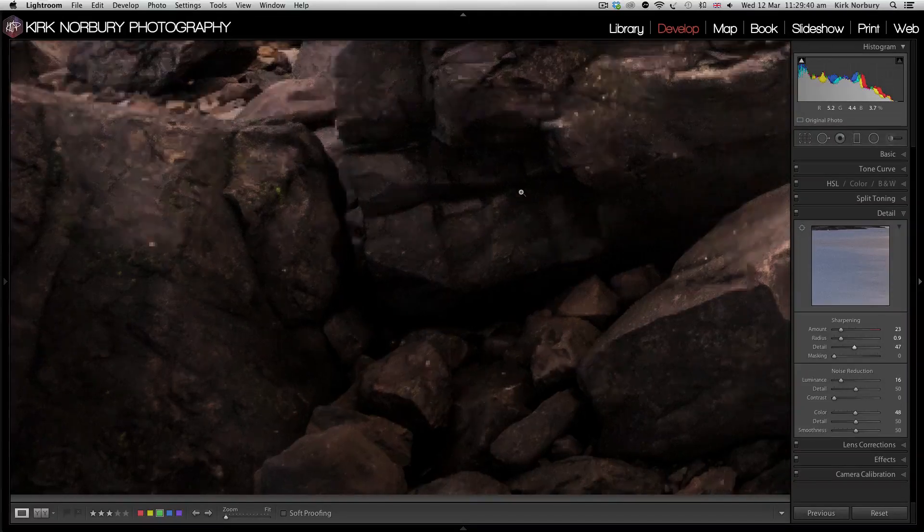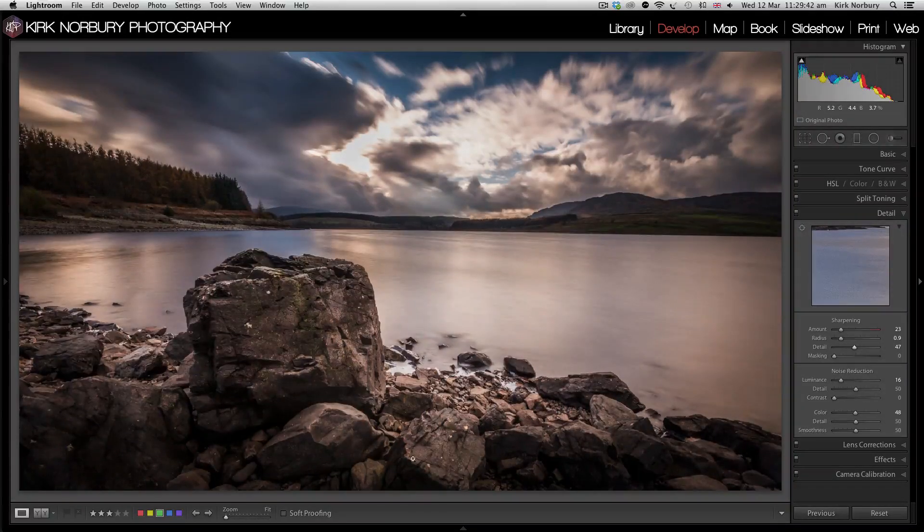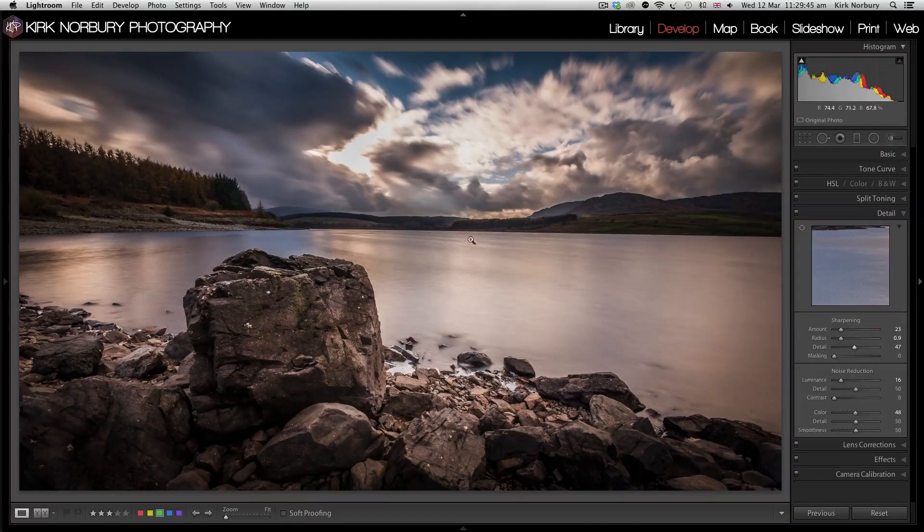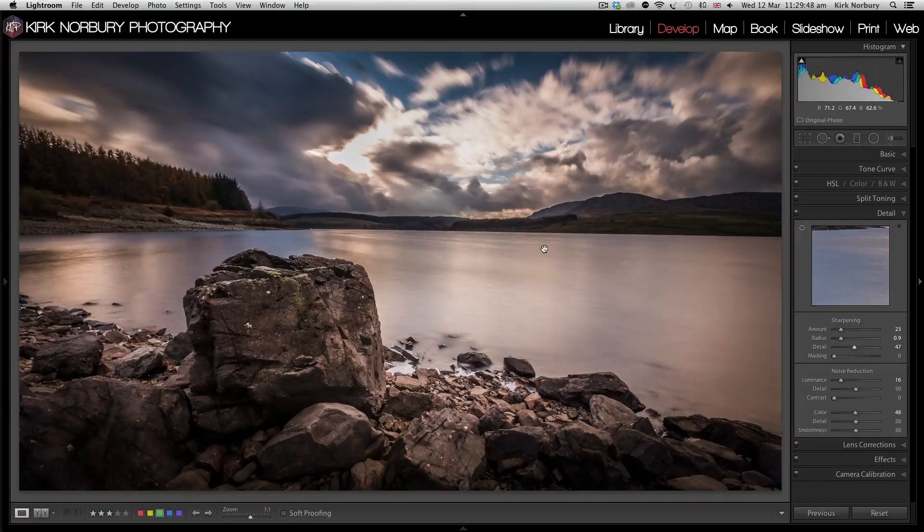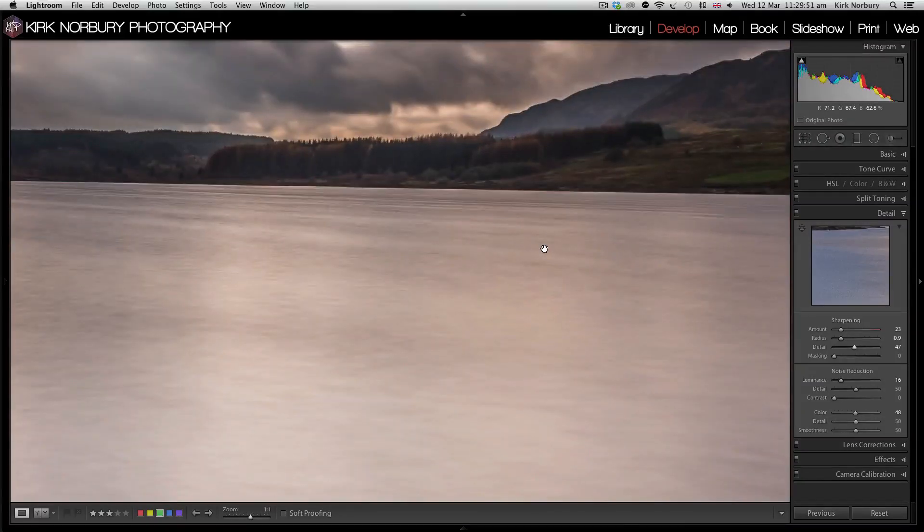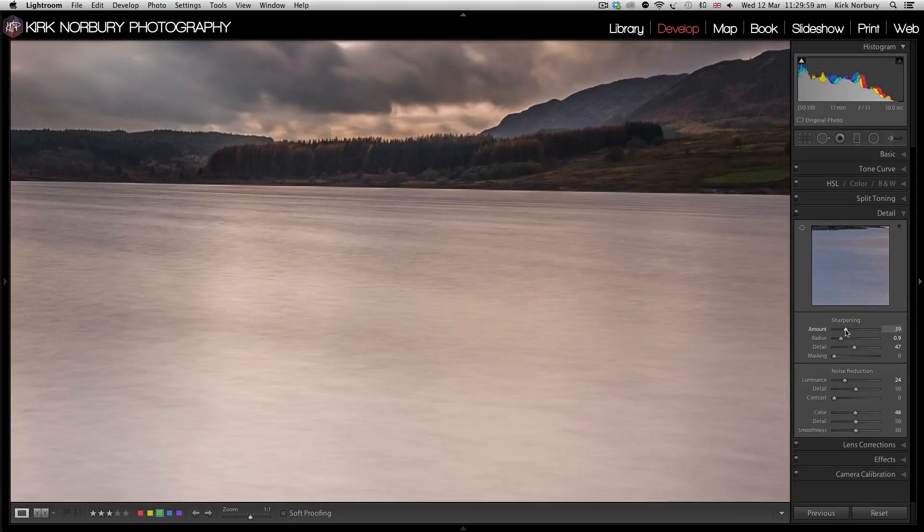I'll just zoom out a bit and have a look at the image overall. It's not looking too bad, it's looking quite clear. Zooming on the image as a whole and see what I can see. It could do a little bit more noise reduction and a little bit more sharpening just to bring it out a little bit more.